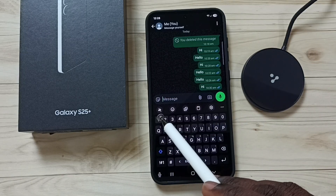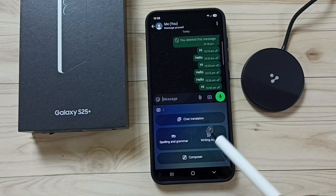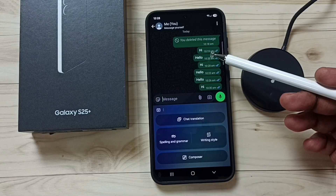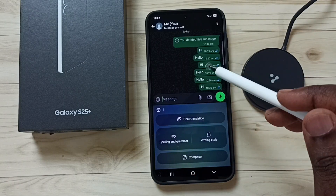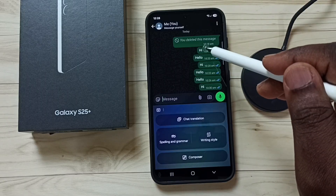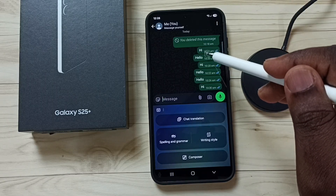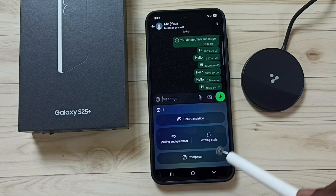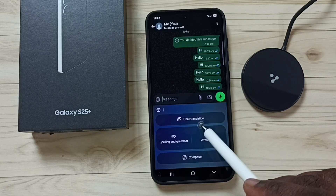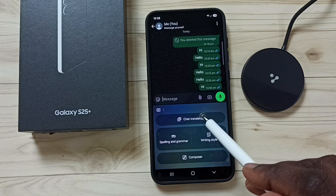Tap on this icon, tap here, tap on chat translation. Right now you can see my messages which I sent — these are in English — so I am going to translate this. Tap on chat translation.